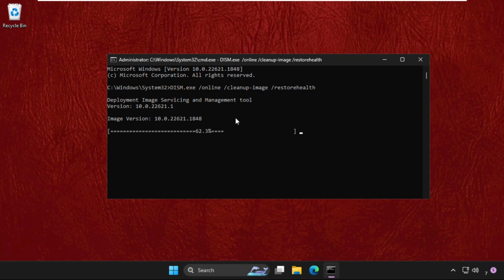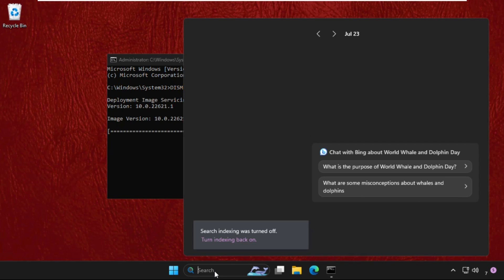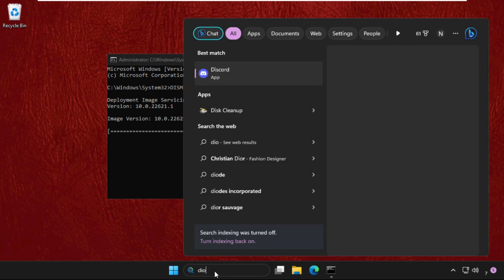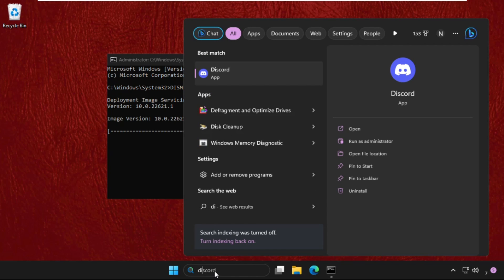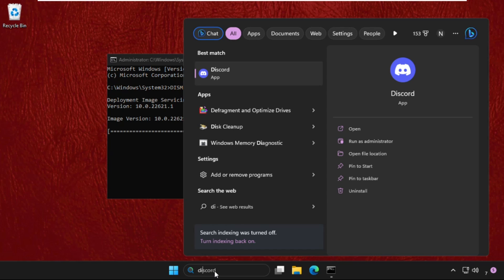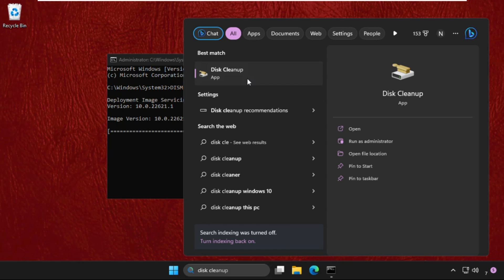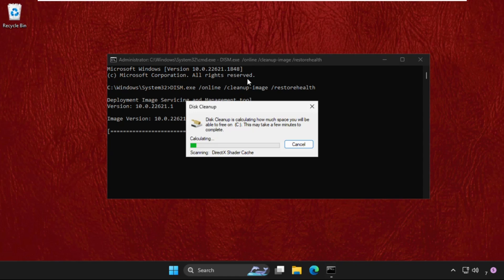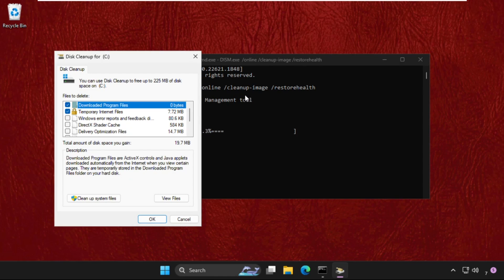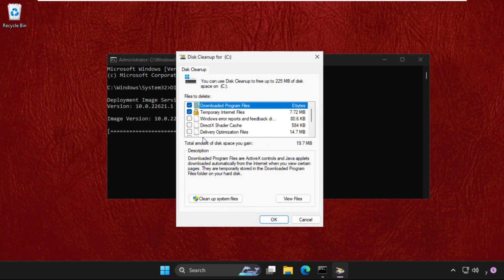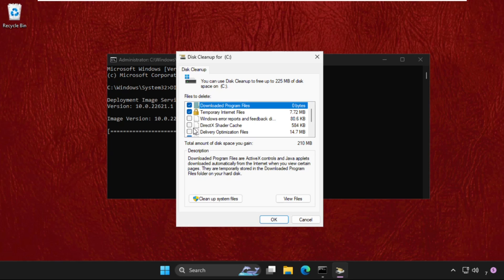Just go to search bar and type here disk cleanup and click here to open it. We need to just select the files like recycle bin, thumbnails, temporary files, and the download program files, temporary internet files.